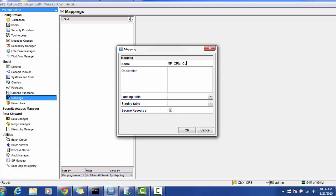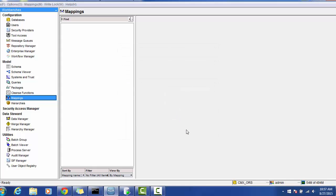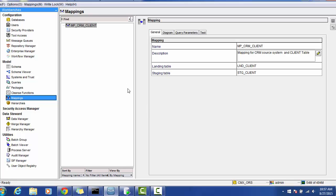This is for the CRM and the name of the mapping like 'client'. You can give the description like 'mapping for CRM source system and client table'. This will be for the source system CRM. Next, we have to choose the landing table — as it's client, we choose client. Then the staging table, which is also client. If you want to make it secure, you can enable it. If you want to make it private, just check and click OK. This will create a definition for the mapping.